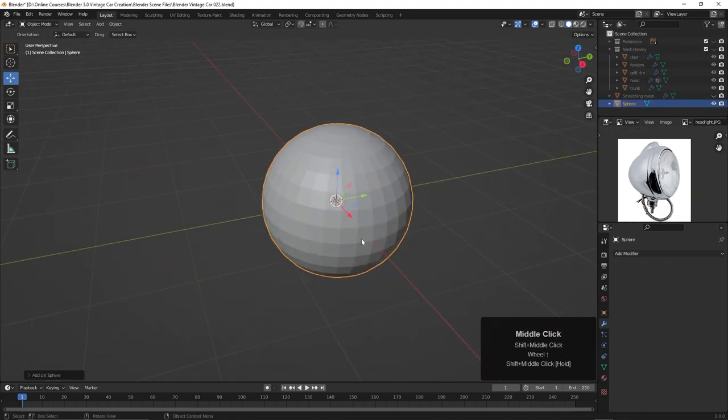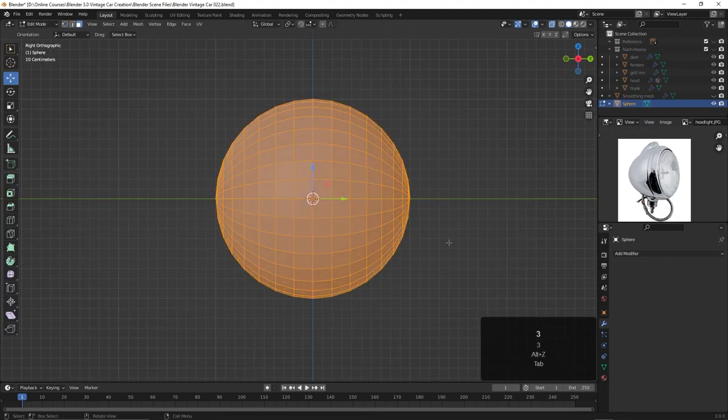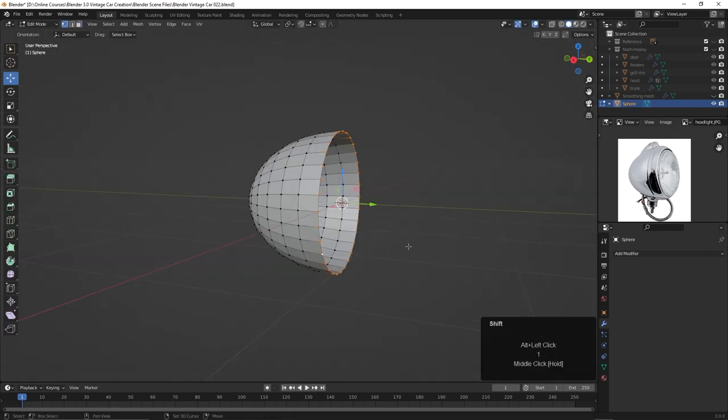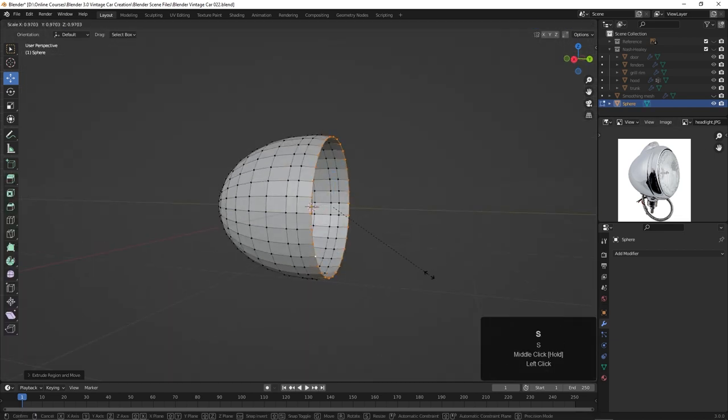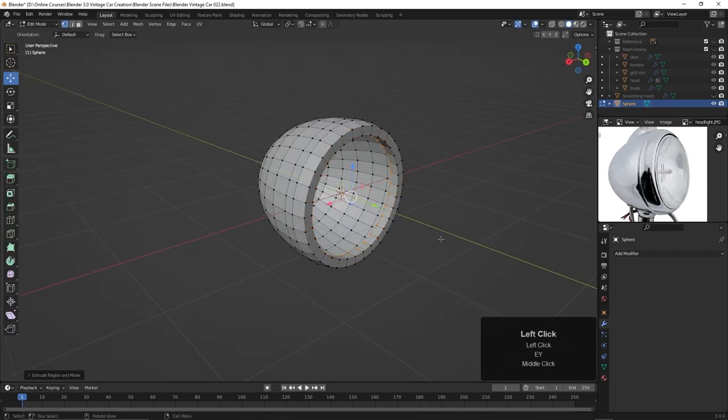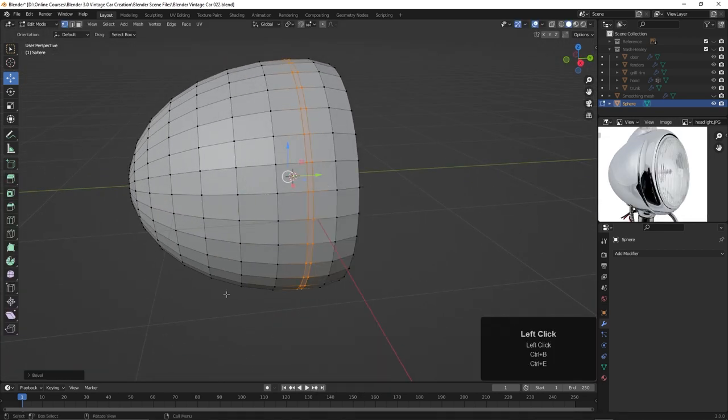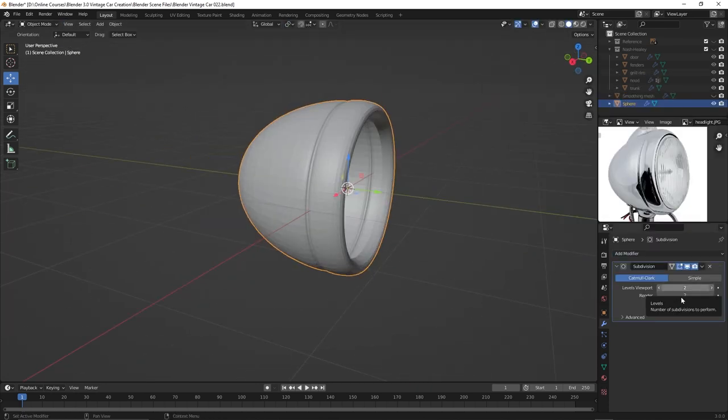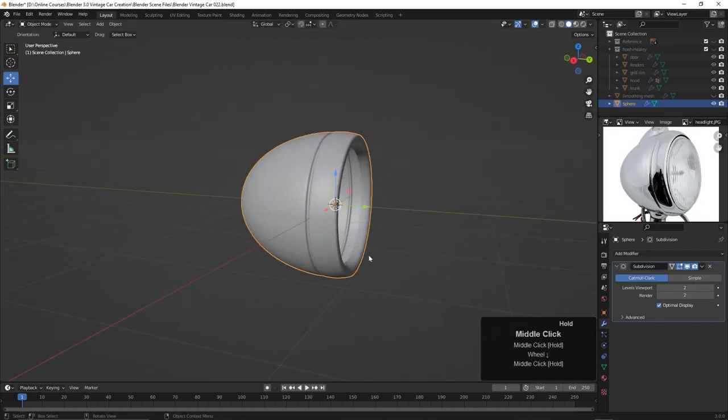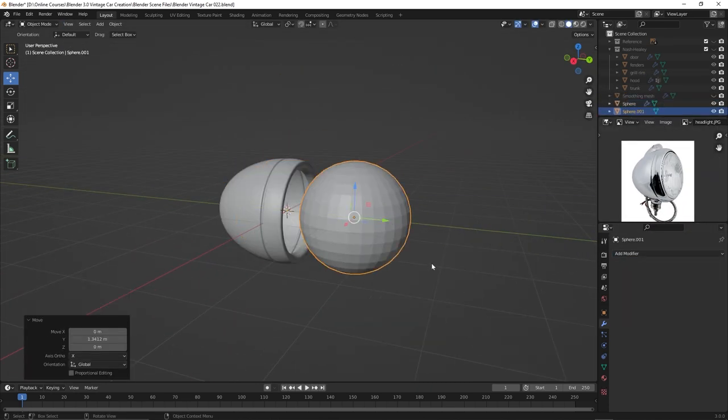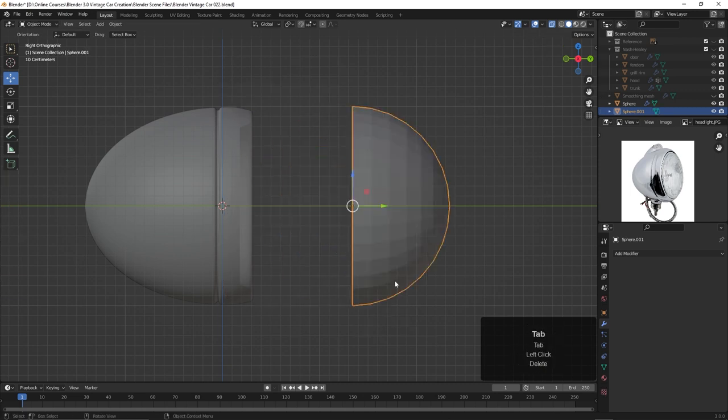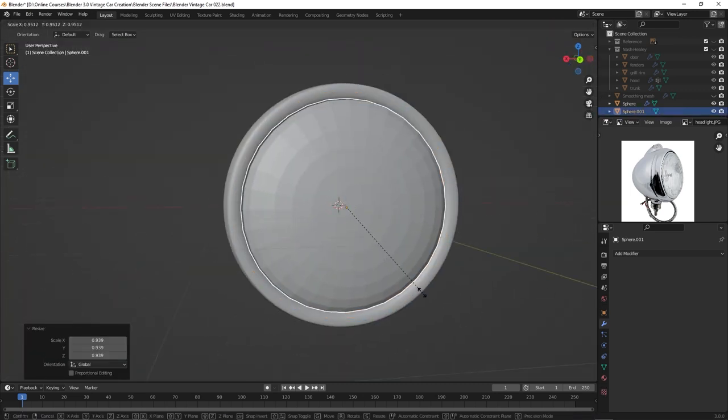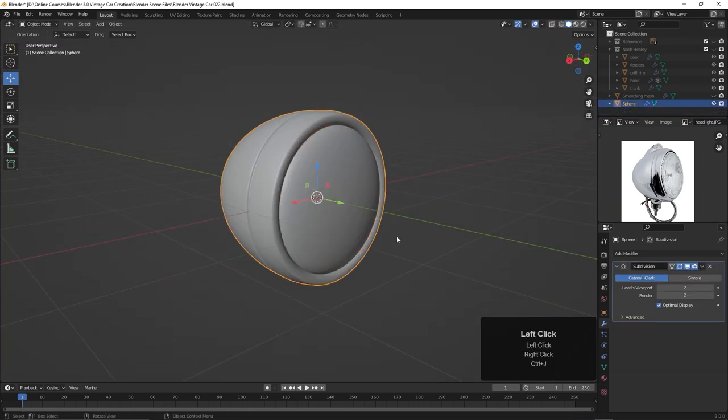I found an image on Google of a headlight. It isn't the exact one, but it's good enough to give us a good reference image and create the lens of the headlight there.